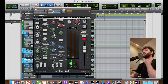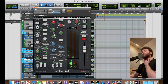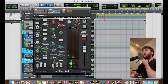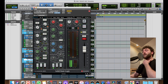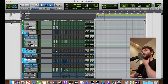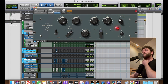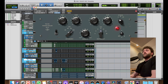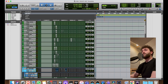I've spent years behind an SSL so I can't do a mix without an SSL channel — the Brainworx SSL channel is amazing. I've compared it to the SSL we have in the studio and it's great. And a Pultec EQ — what can I say, it's great.